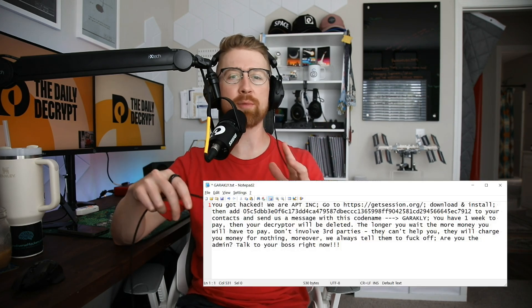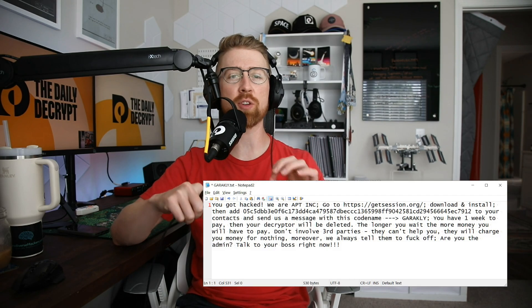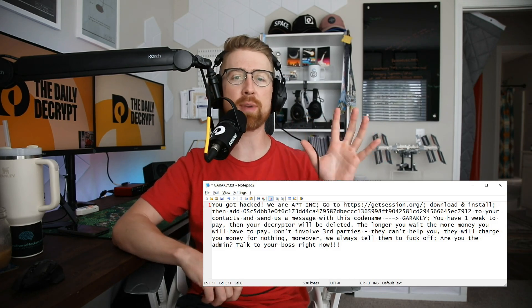There is a ransomware named SEXI — S-E-X-I — that just rebranded to APT Incorporated and is causing havoc. This ransomware specifically targets VMware ESXi servers, which are crucial for virtual machines in many organizations. The attackers used leaked Babuk and LockBit 3 encryptors to lock up files related to virtual disks and backups, leaving other OS files alone. Victims receive a random file extension and a ransom note with instructions to contact the hackers via an encrypted messaging app.